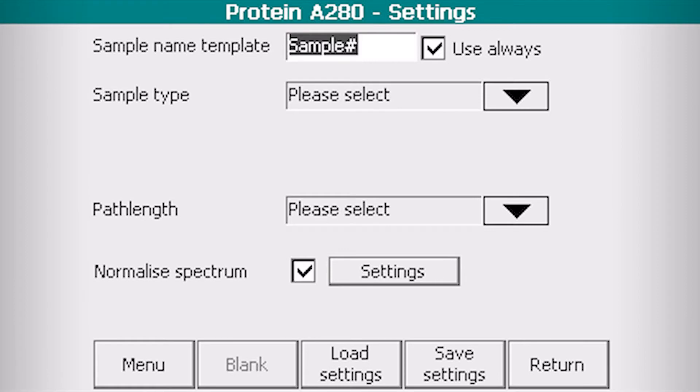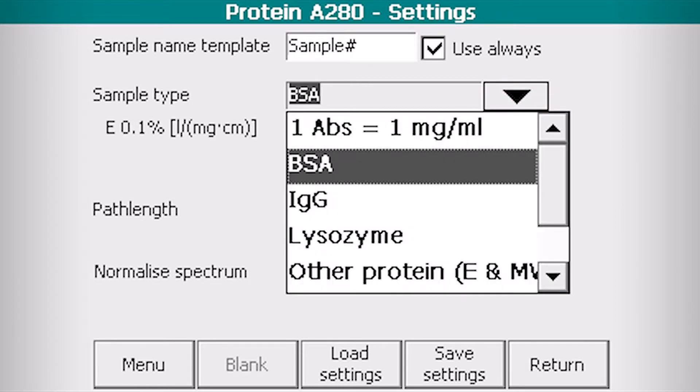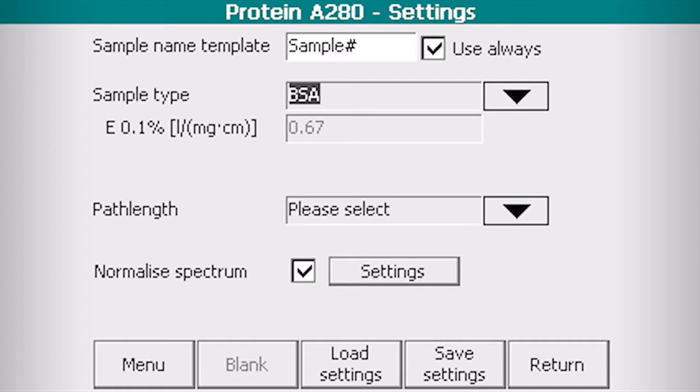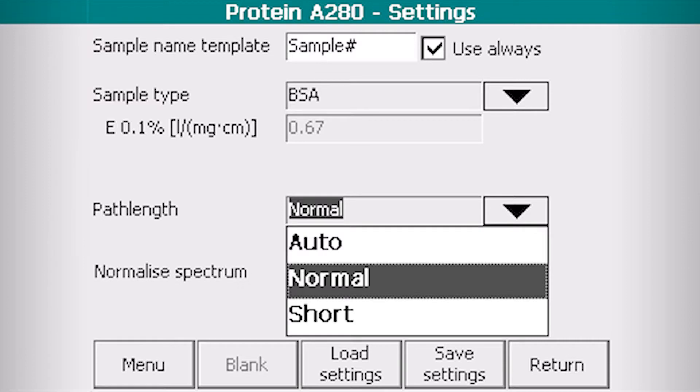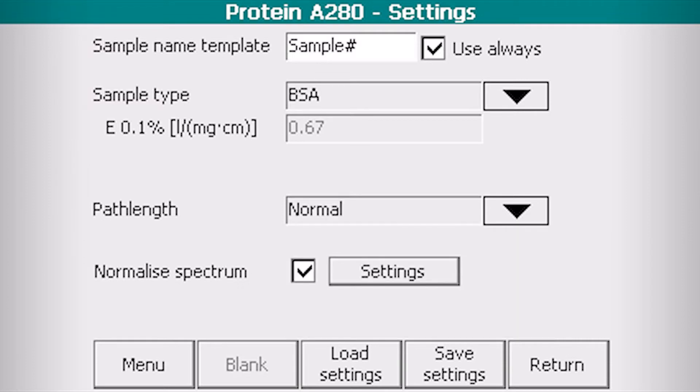You may edit the sample name. The sample type must be selected for the proper calculation of concentration. The path length must be selected: normal for low, short for high concentrations, auto for automatic selection.